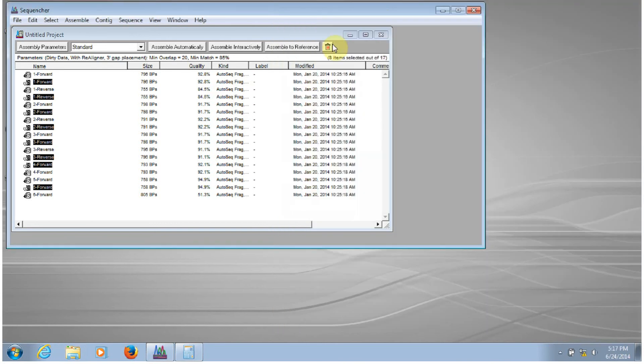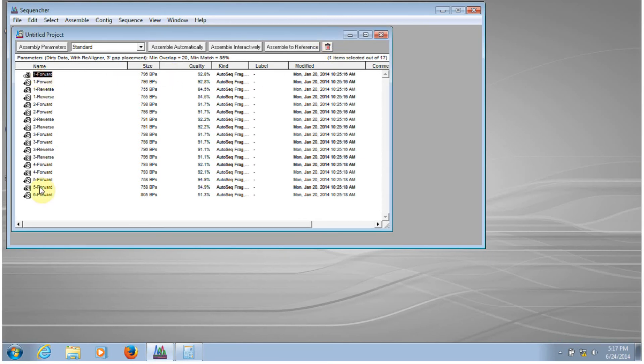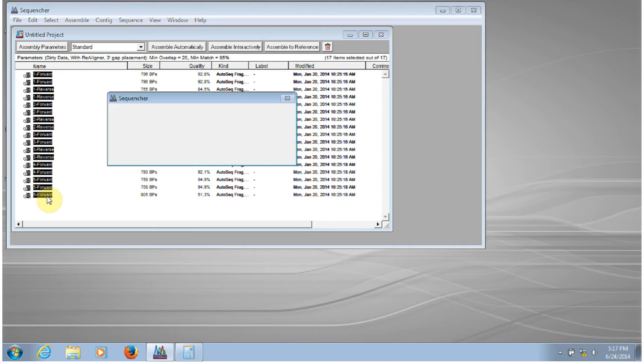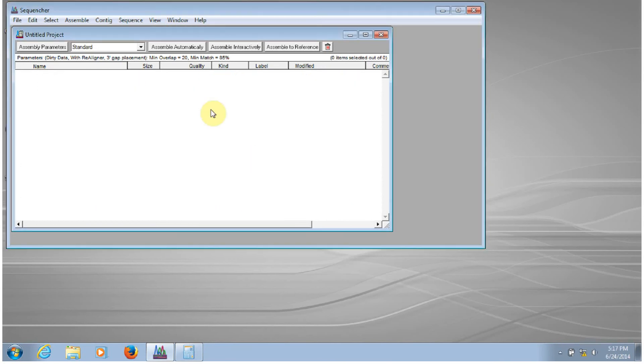Now if your sequences are already part of a Sequenture project file, you also have some different options for bringing them into Sequenture. So let's go ahead and delete those sequences that are in there.